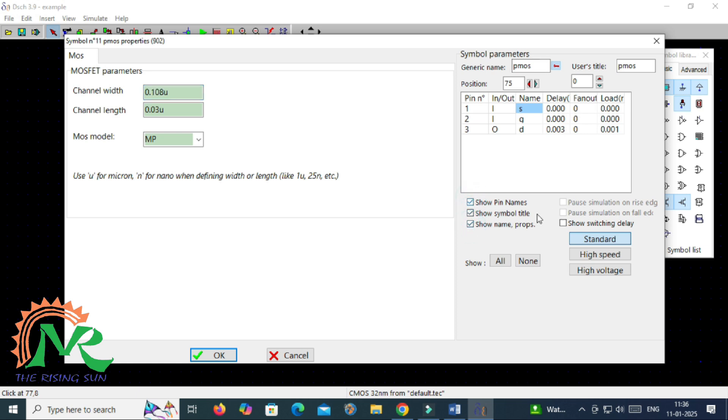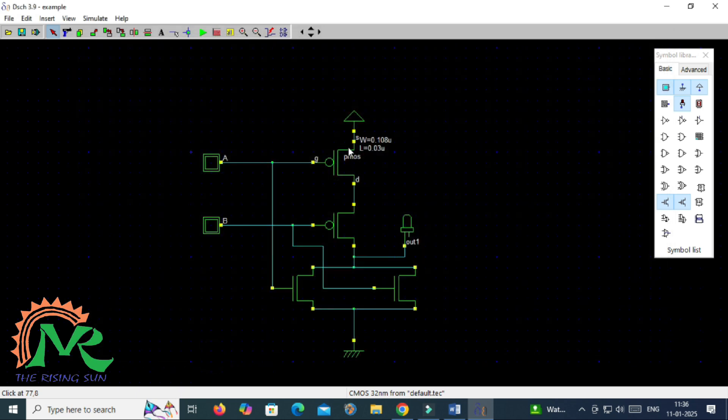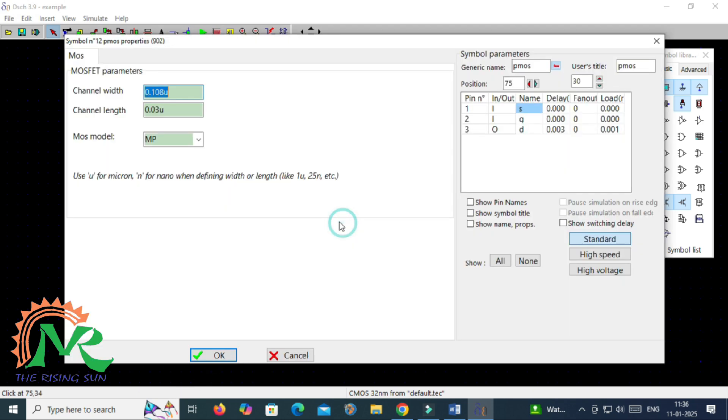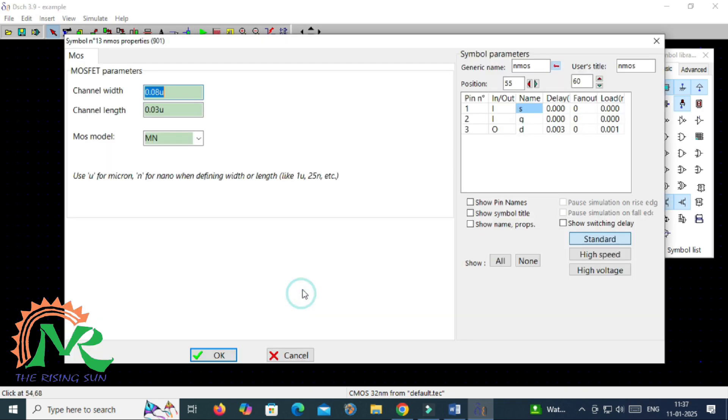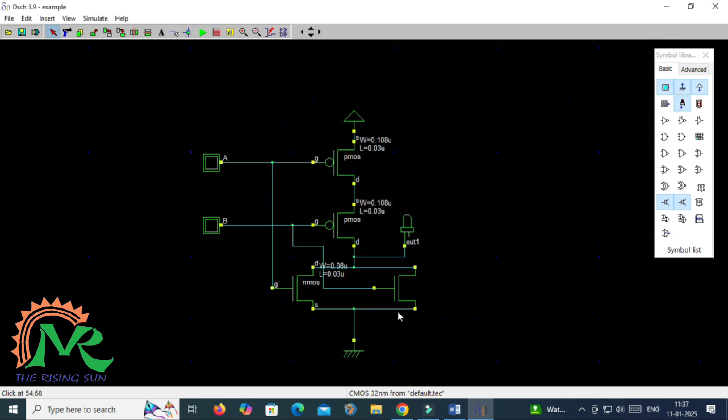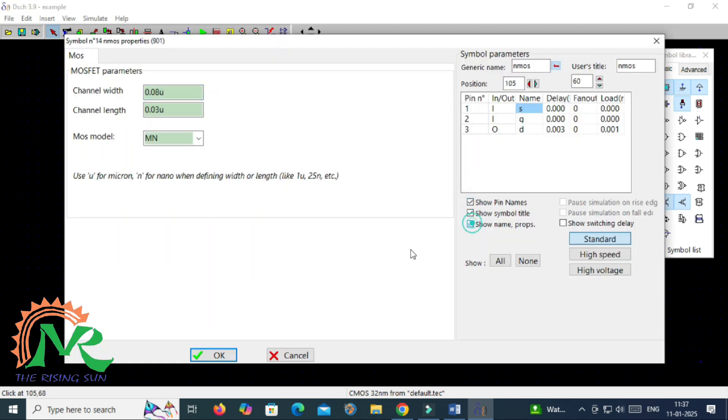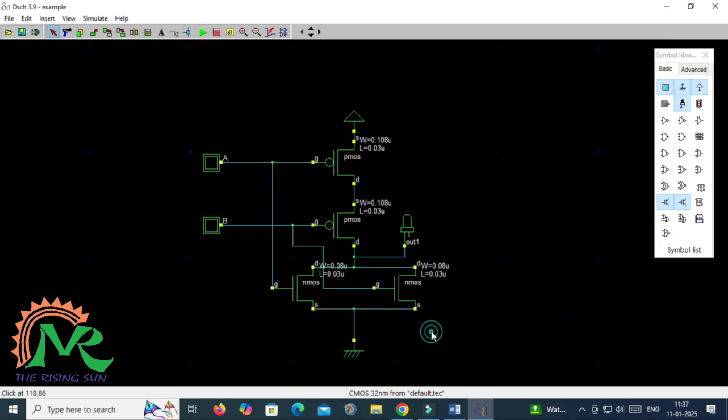To observe that if we made the correct combination of PMOS in the series connection, for that verification we will verify all the terminals. Similarly for NMOS also I am showing all terminal names and its values. Width and length values were represented here. Now this is the circuit of two-input NOR gate.